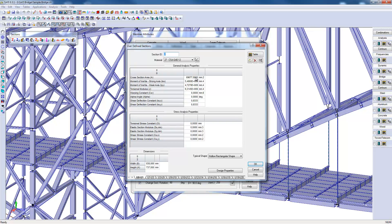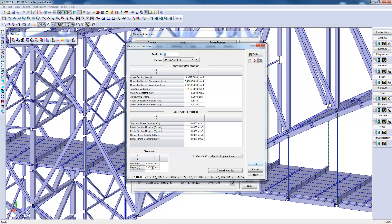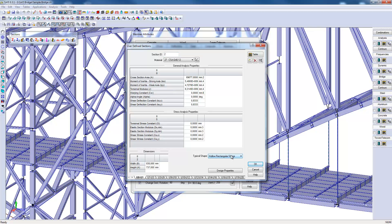To run the analysis, some properties are absolutely necessary such as the area, the inertia, and the torsional modulus. We can also specify the external dimensions of the section to facilitate visualization of the section in the model, in addition to a characteristic shape.